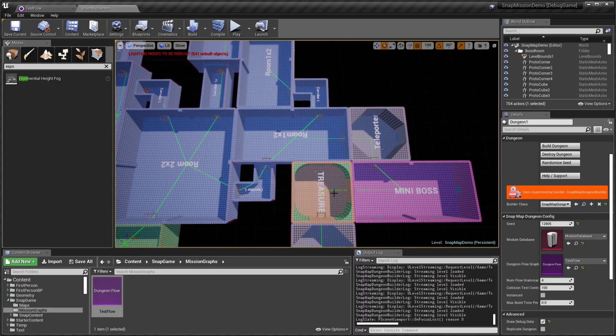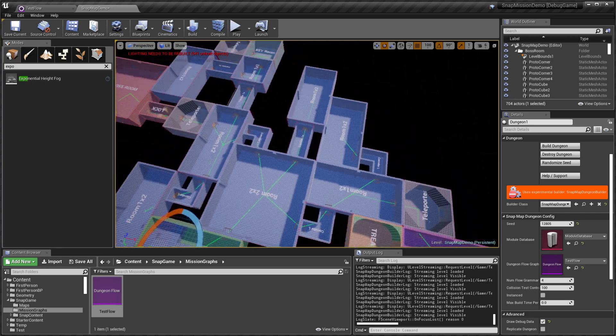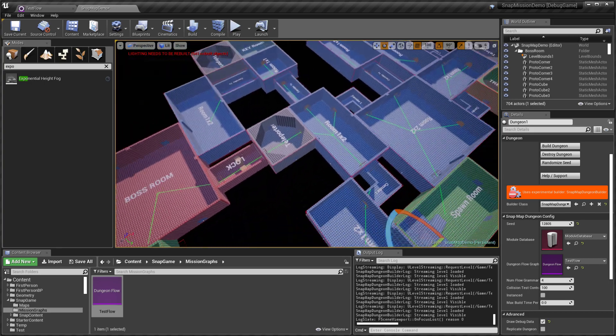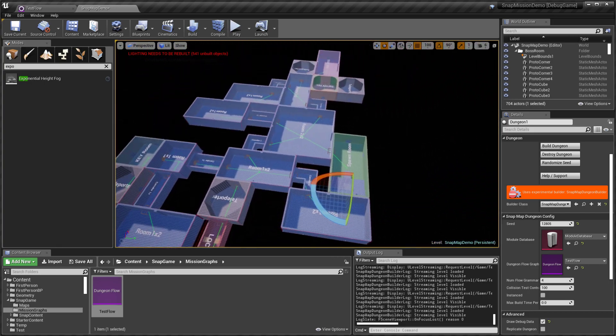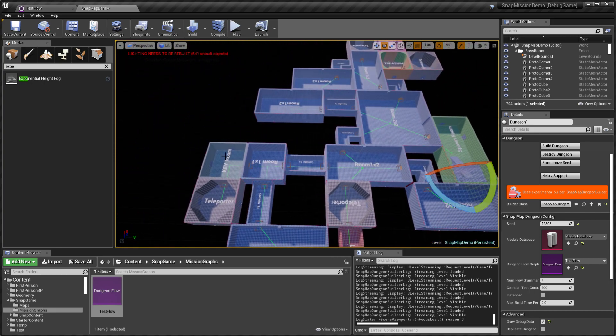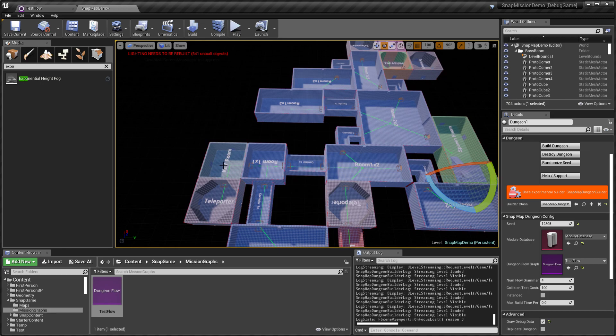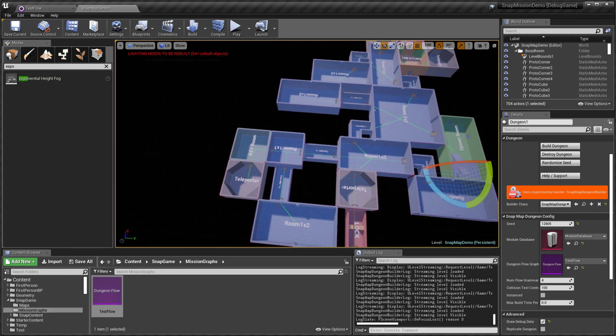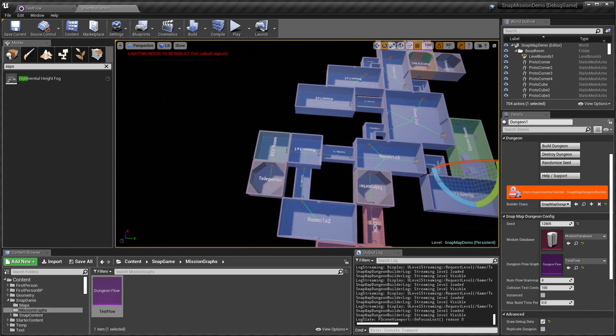In this case we have the treasure room guarded by the mini-boss. Let's go ahead and add a mini-boss before the key room as well.